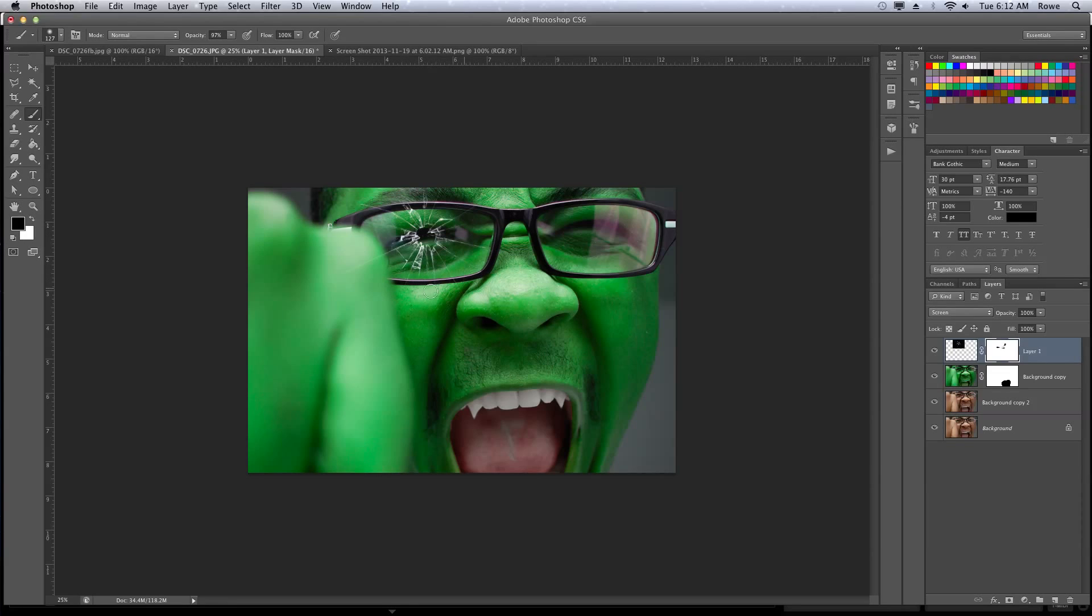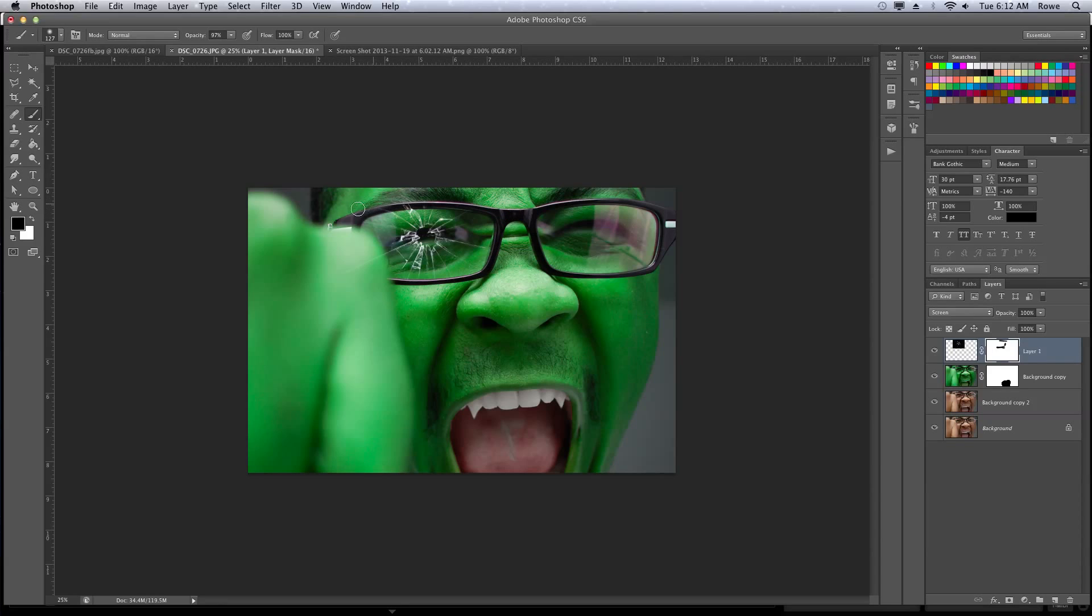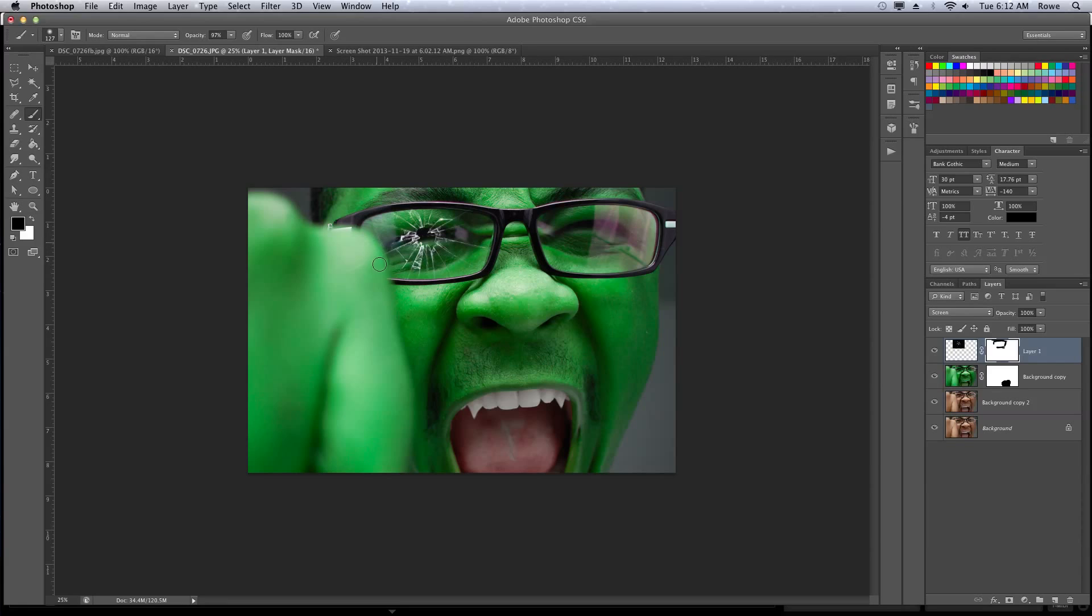Black erases it and white brings it back up. That's the beauty of the layer mask over the eraser, because once you erase so much and you go so far, you can't undo. With the mask, you can always erase it back or just delete the mask. Alright, cool.